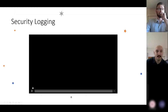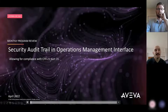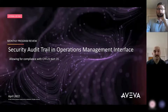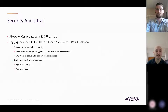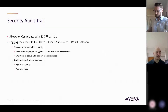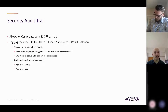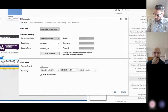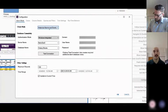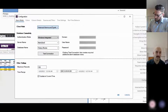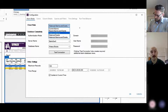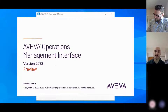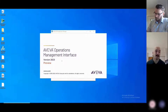Within security logging, there are new features that have been added to the logging system to allow for compliance with 21 CFR Part 11. In the logging event subsystem, you'll have the ability to automatically log application startups, shutdowns, and attempted user logins — whether those are failed or successful. And that's all available out of the box.